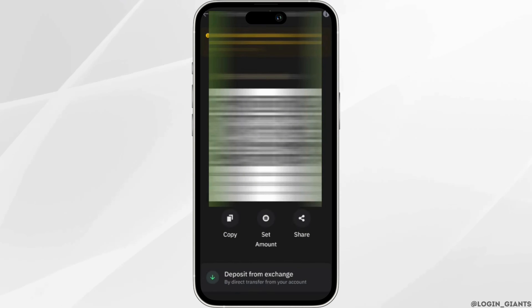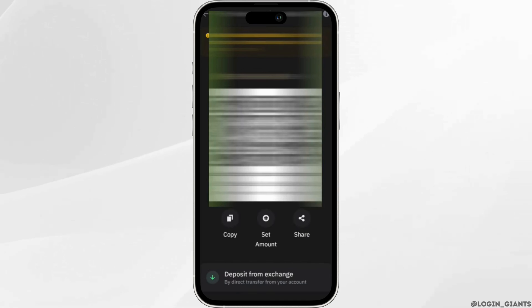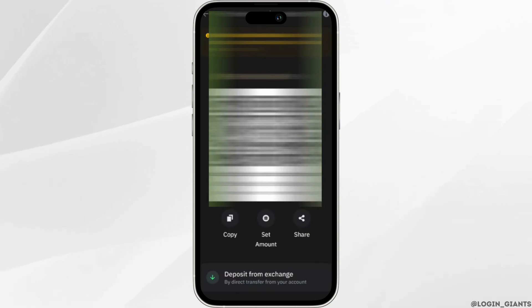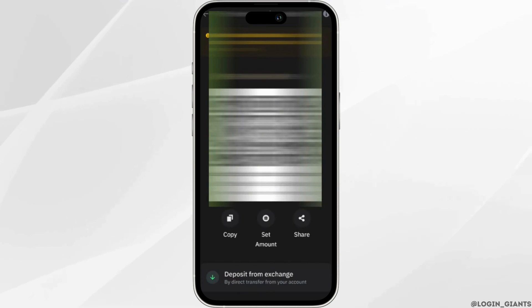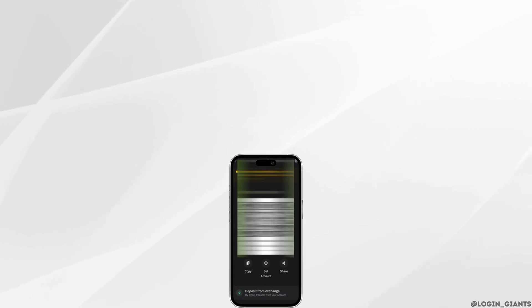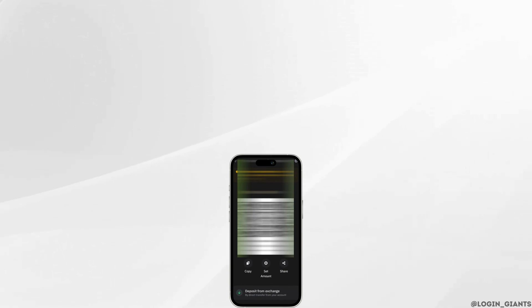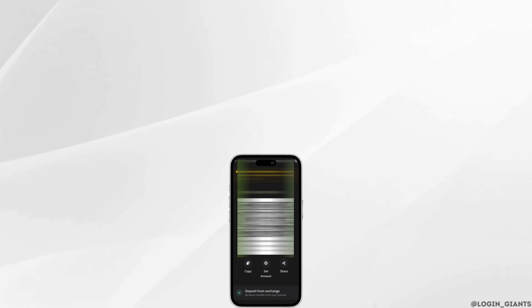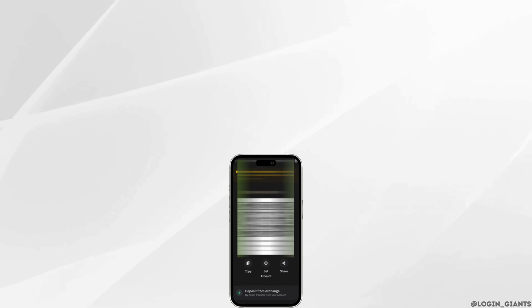That's all for today — this is simply how you can find your BNB BEP20 address on Trust Wallet. Make sure to smash the like button and consider subscribing if you found this video helpful. We'll see you in the next one.